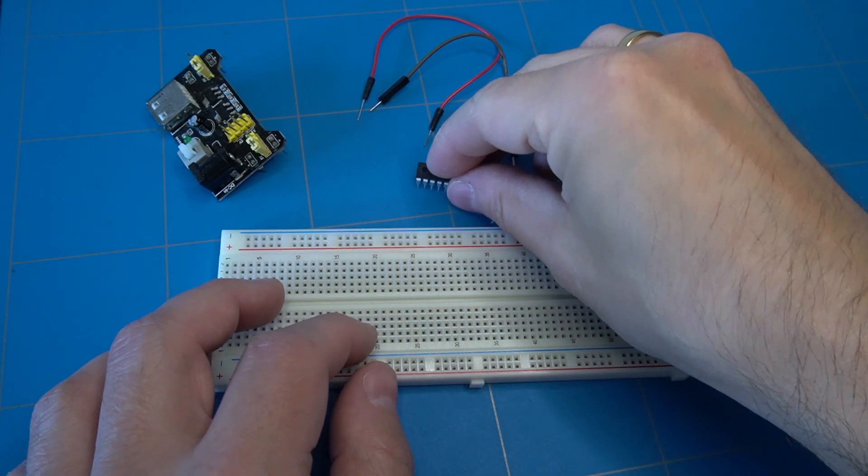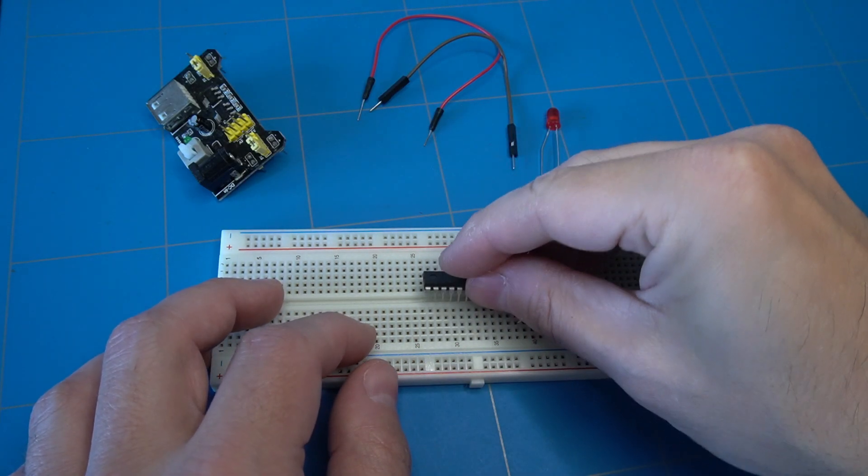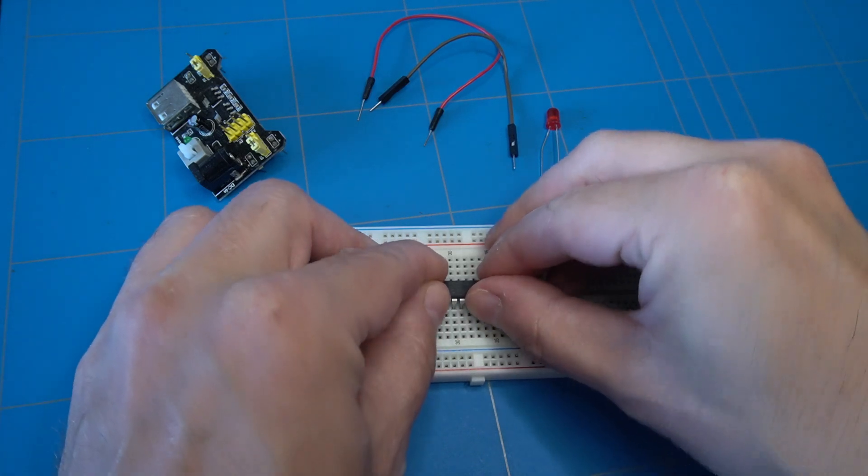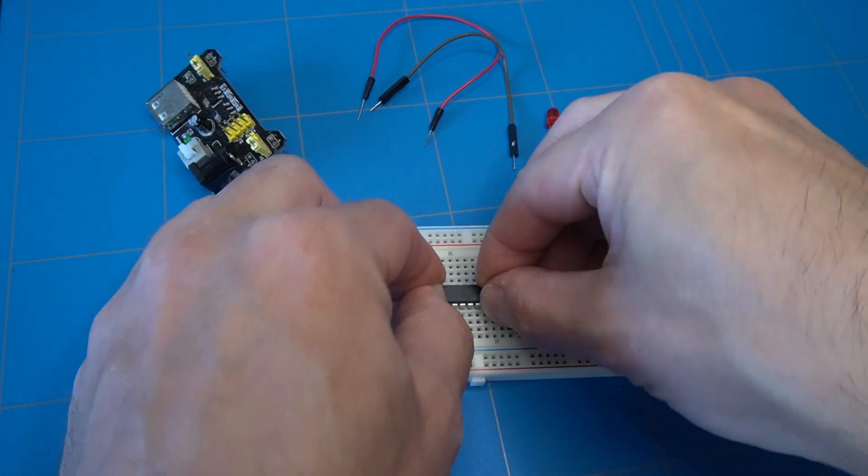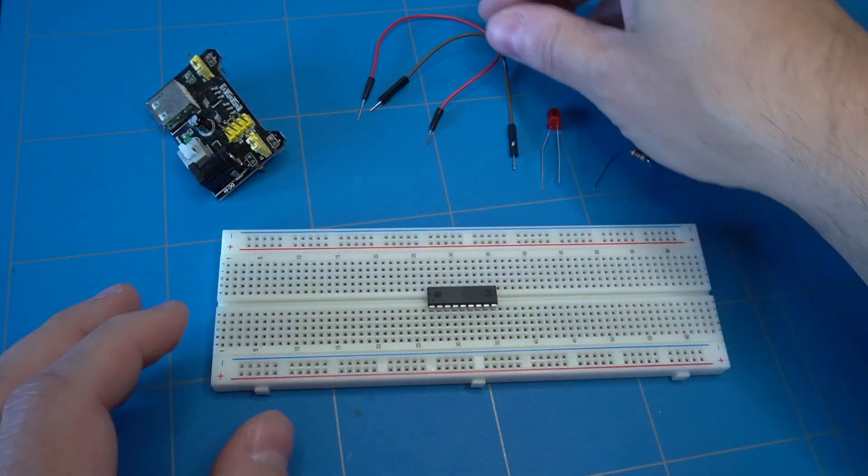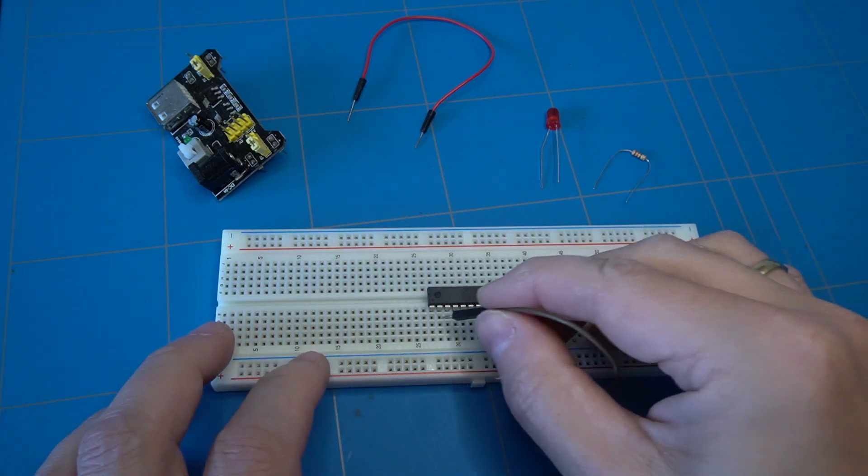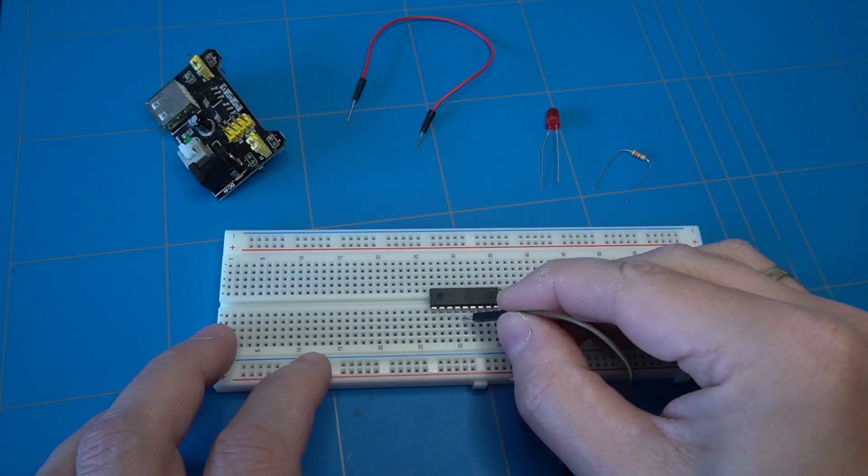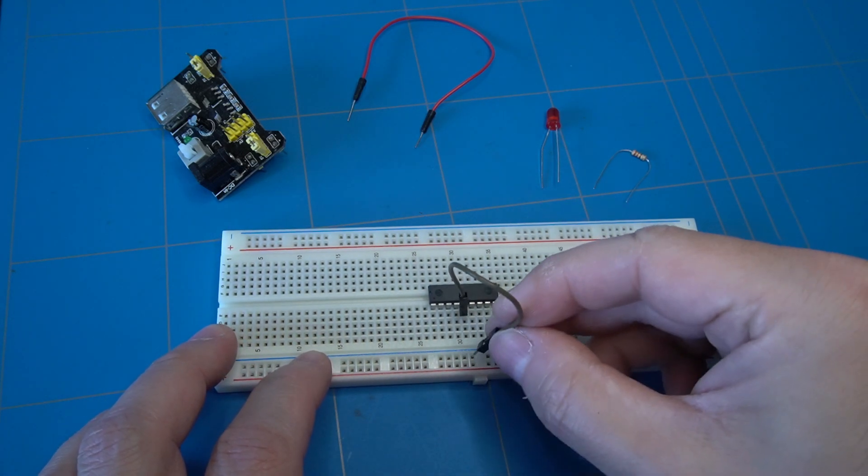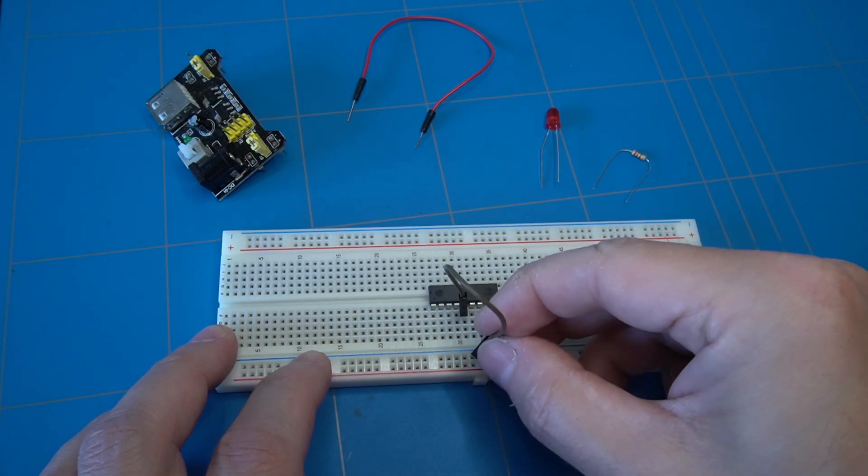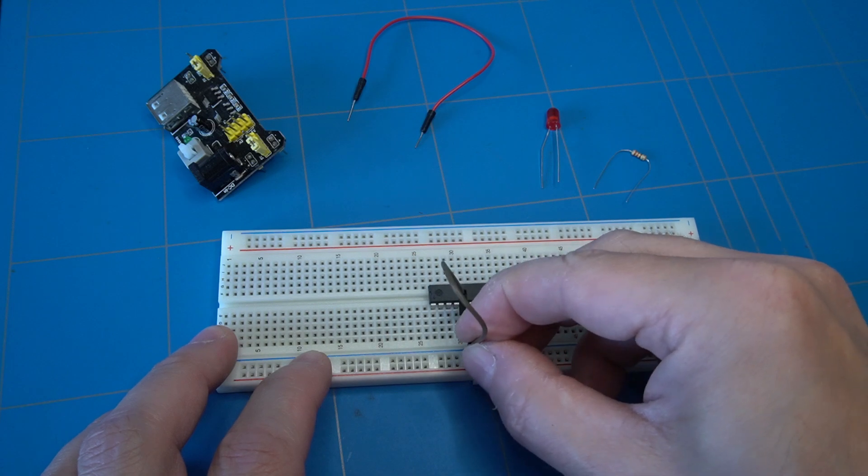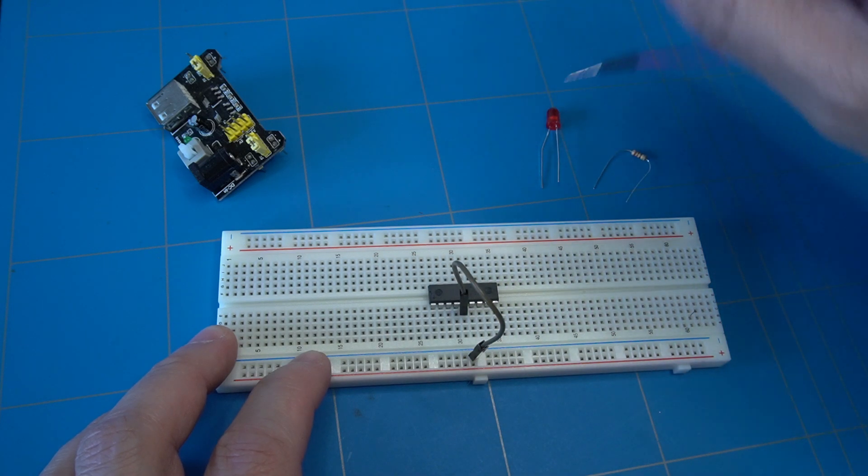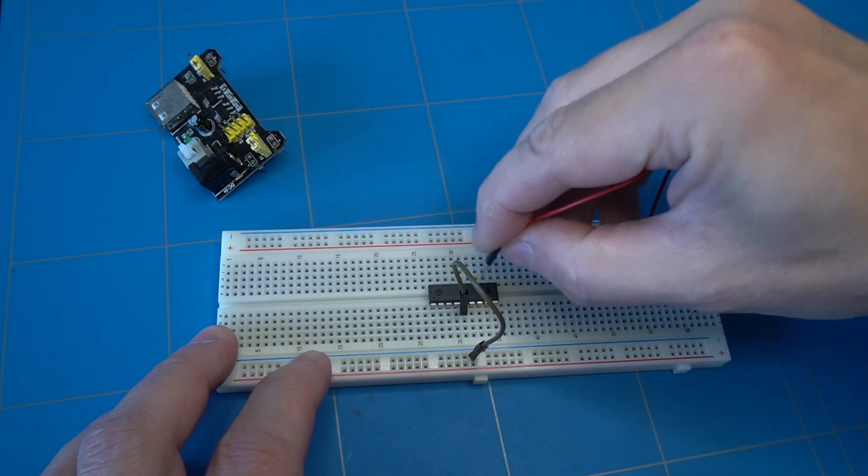Let's proceed to build our test circuit on the breadboard. First, we need to connect the ground—that is pin 5—and power to pin 14 of the chip.